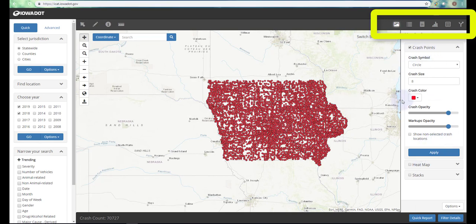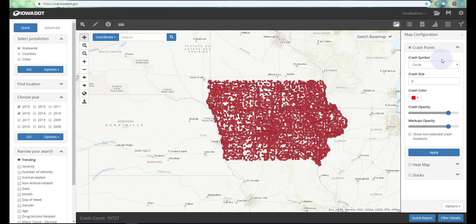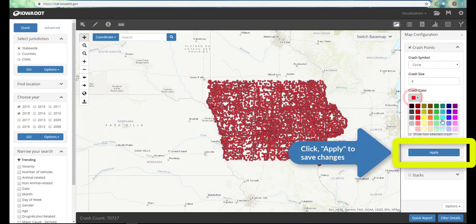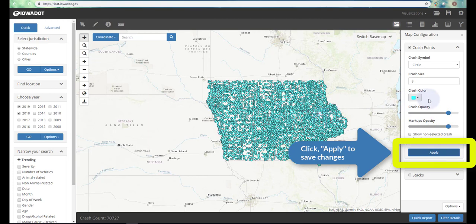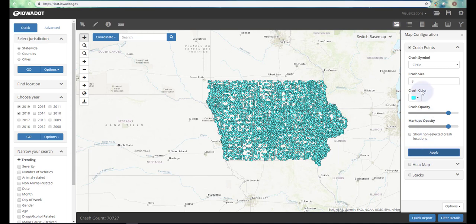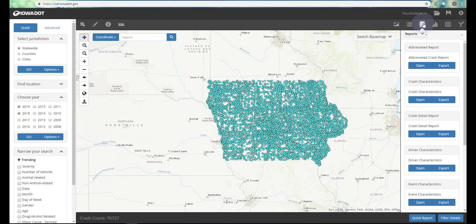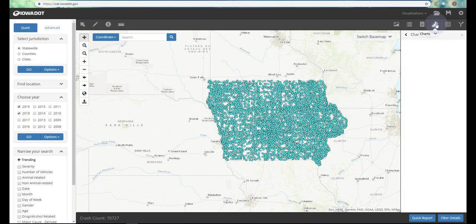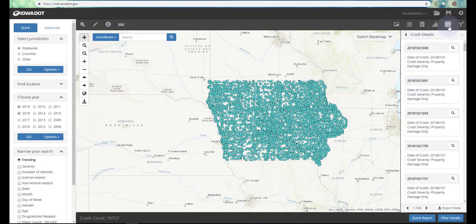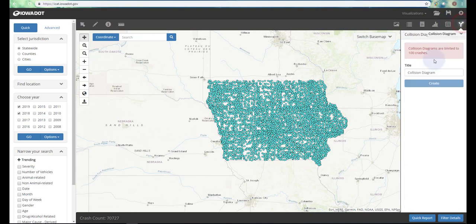The first right-side tool — which you saw me use a moment ago — gives you an option to configure the way your map looks, such as changing colors or circles. The second option allows you to use base maps for underlying data, like county boundaries or DOT districts. The next option allows you to create reports based on your crash criteria. The fourth option lets you produce bar graphs, line charts, and pie charts. The fifth allows you to create tables and export data — for example, to merge with an Excel database. The final option allows you to create collision diagrams.